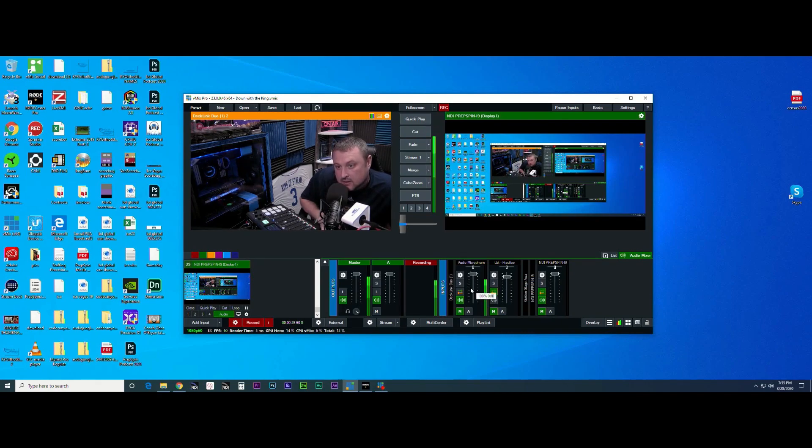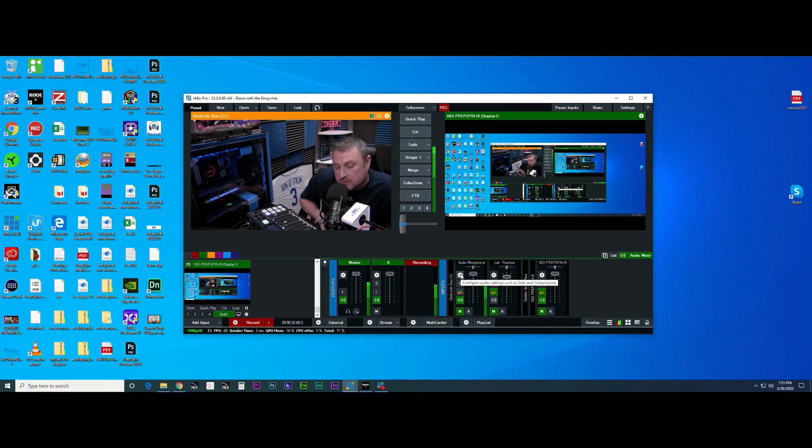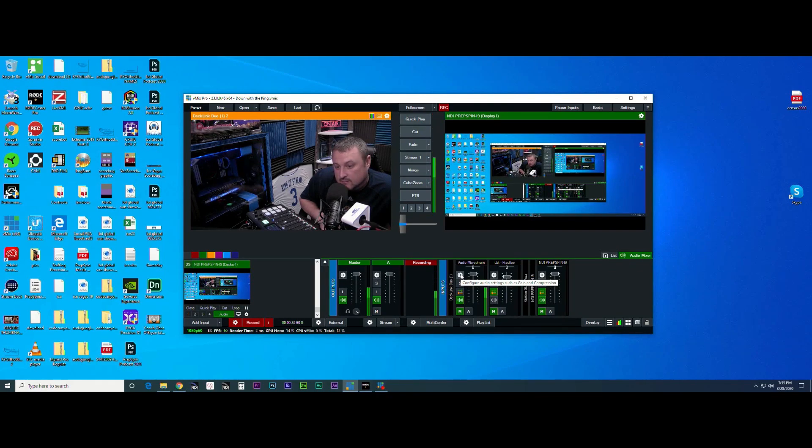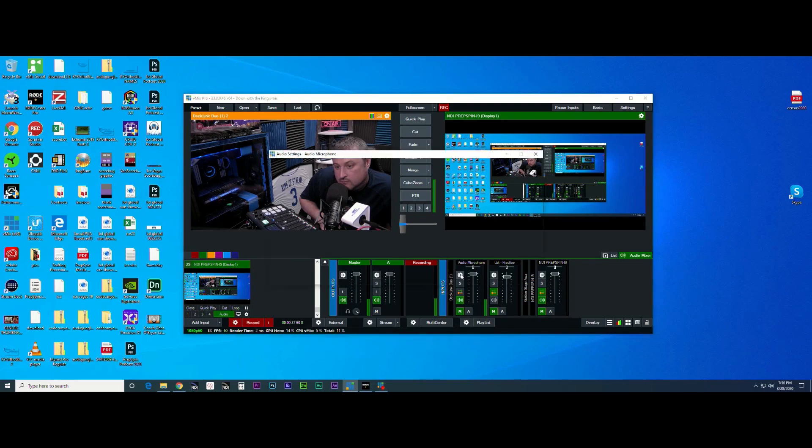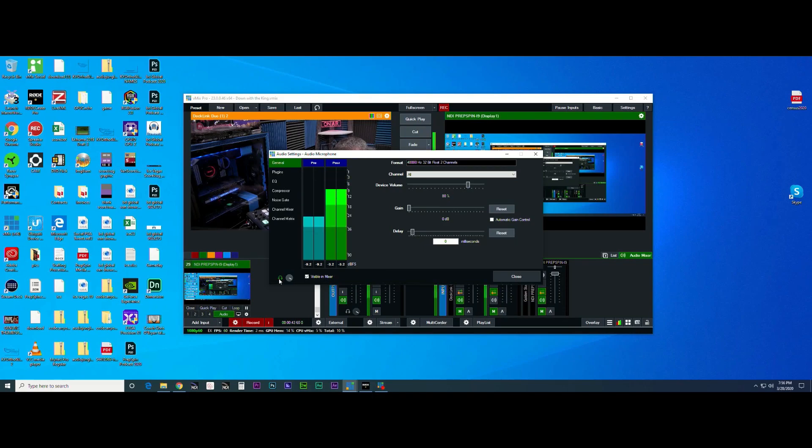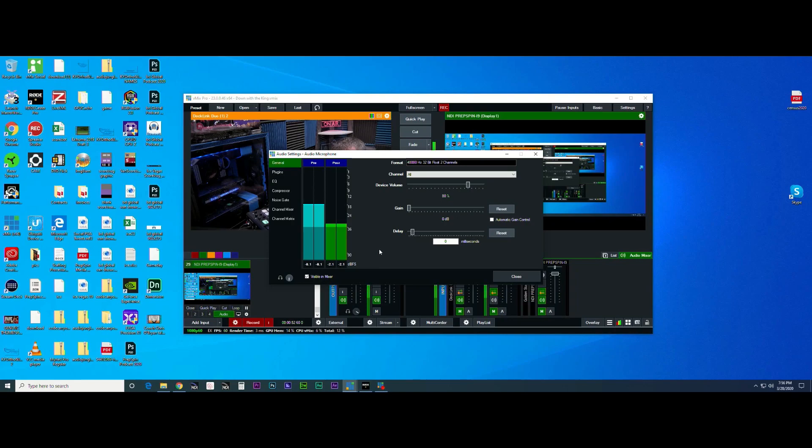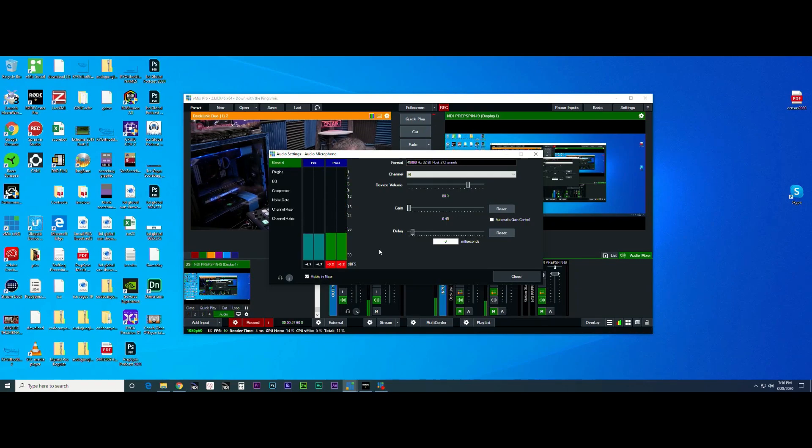The secret in vmix that you need to make sure you have working is this right here. You get that echo as you hear, or you could turn that off and you won't hear it back into your headphones. That really is the secret inside of vmix to make the RODECaster Pro work flawlessly.